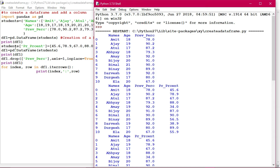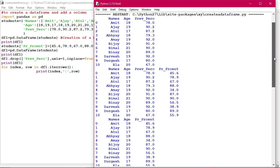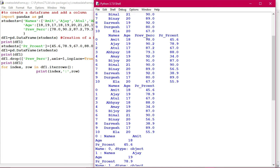The PR percent column has been added. You can see the dictionary name was taken and the PR percent option was applied. Then print df1 means the updated DataFrame has been printed along with the row that has been added. Now we are going to remove the previous percentage column. The drop function has been used with inplace=True, and so it has been removed.